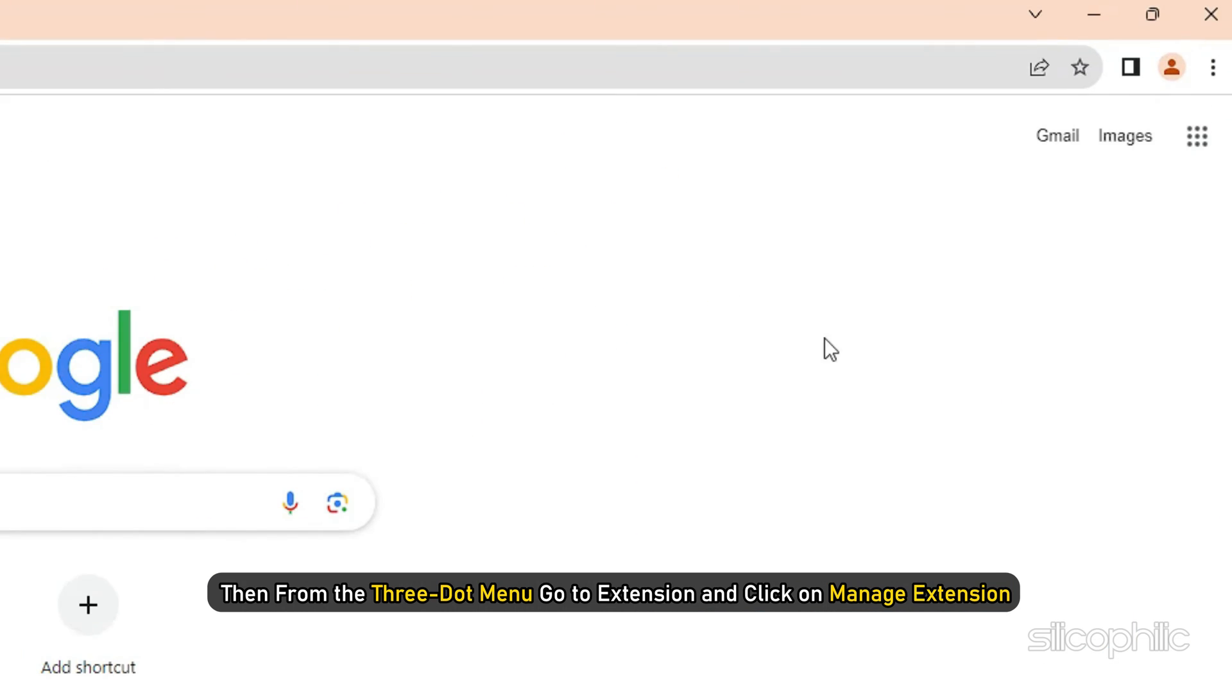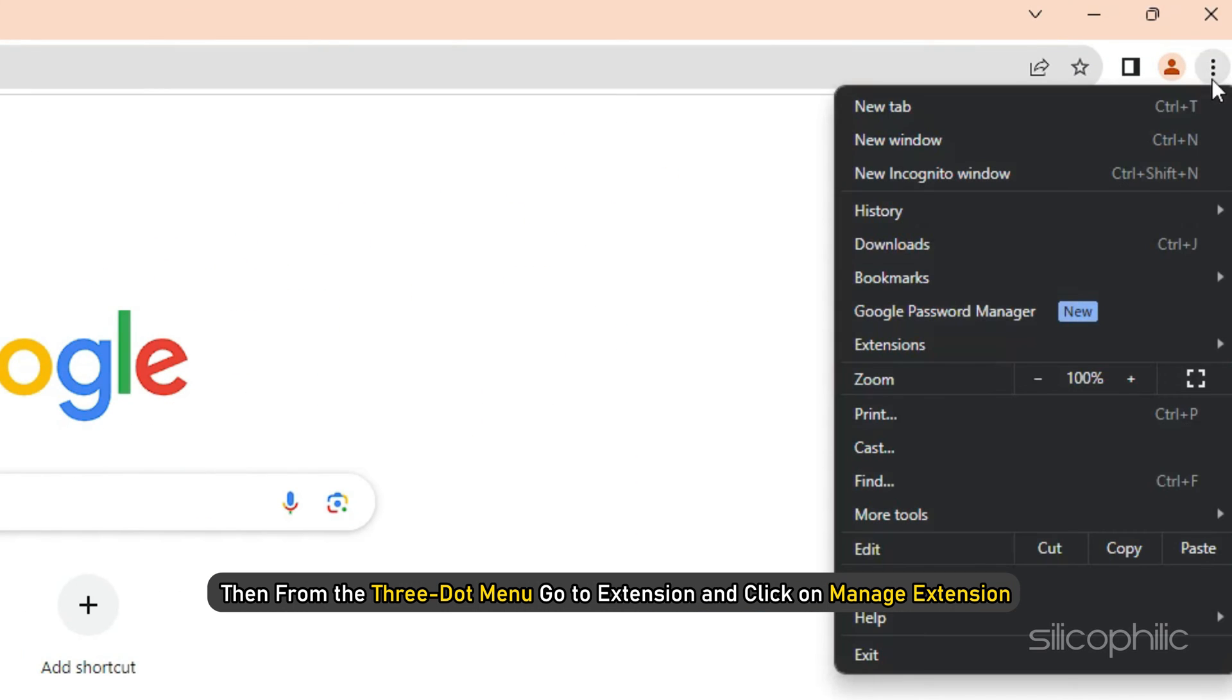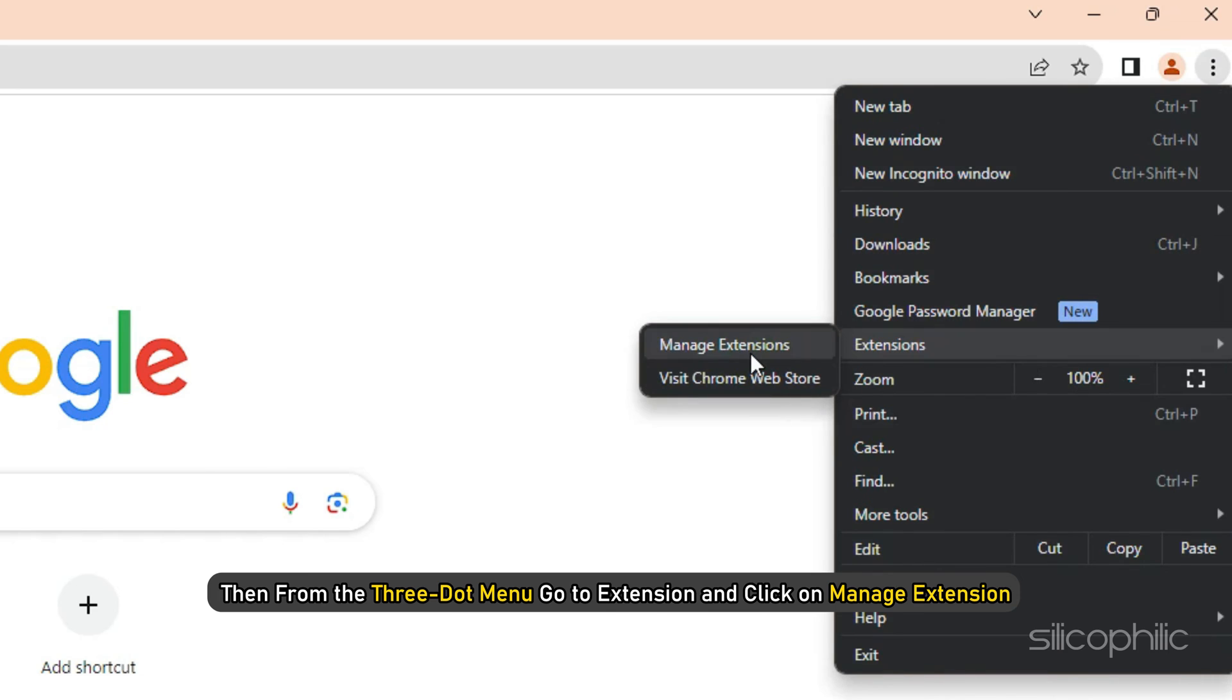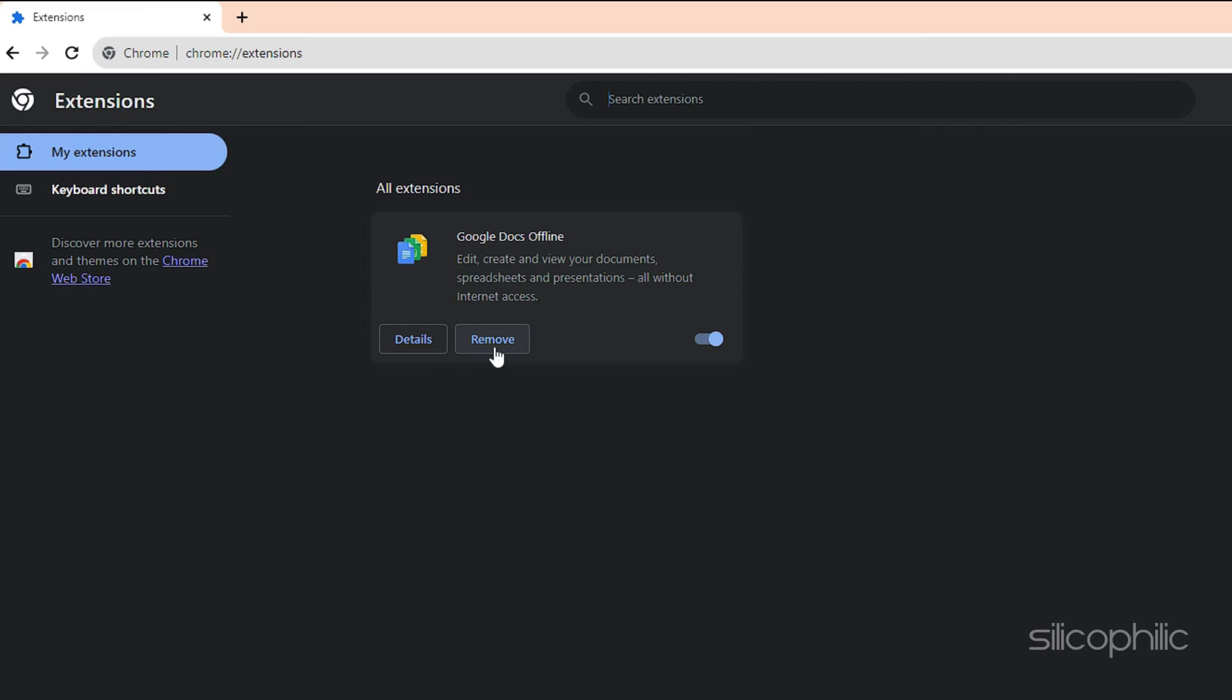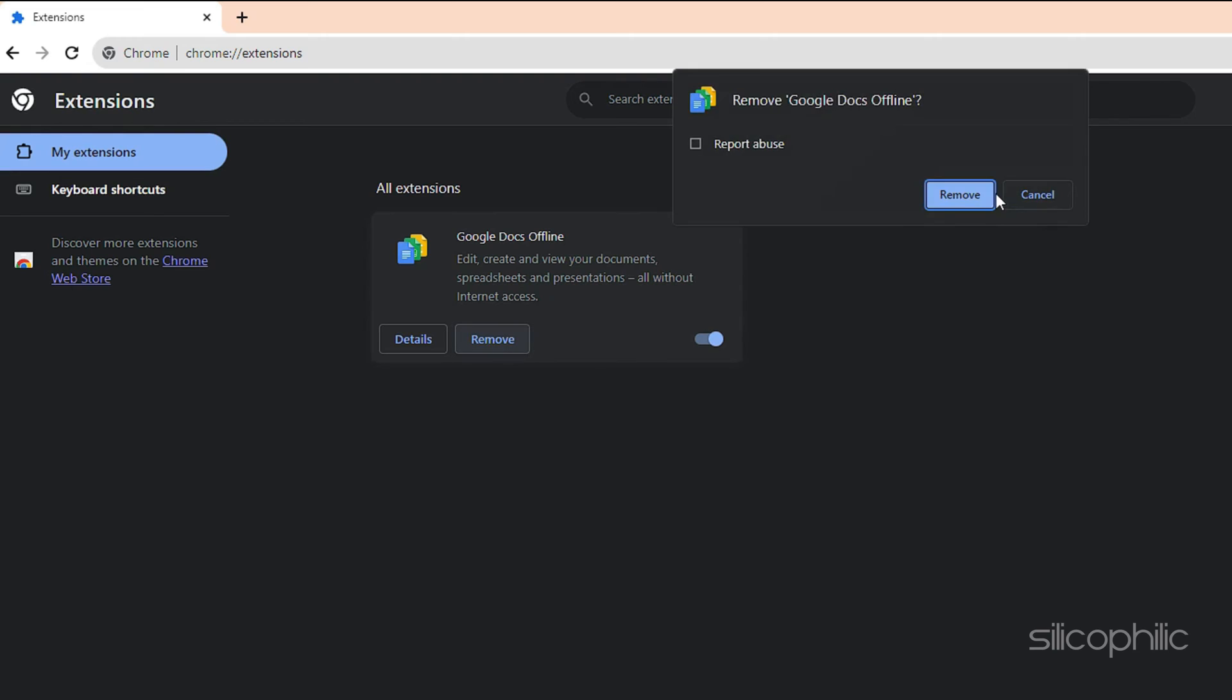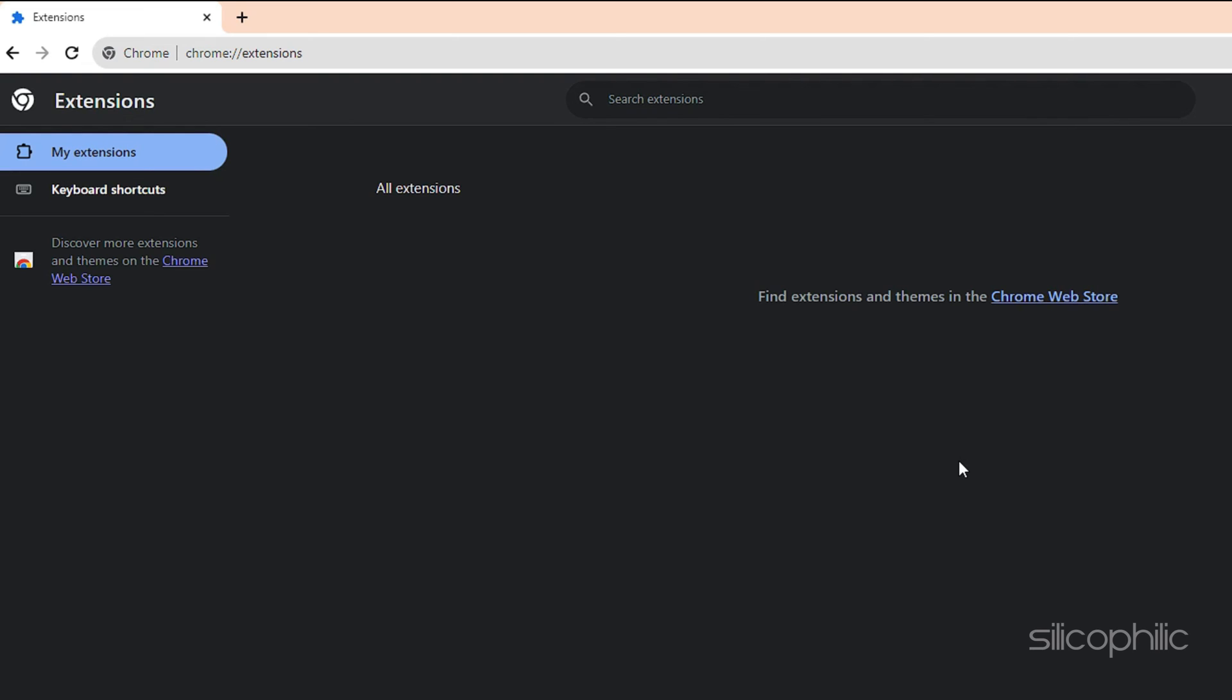then from the three-dot menu, go to Extension and click on Manage Extension. Once you are here, click on Remove to get rid of this extension.